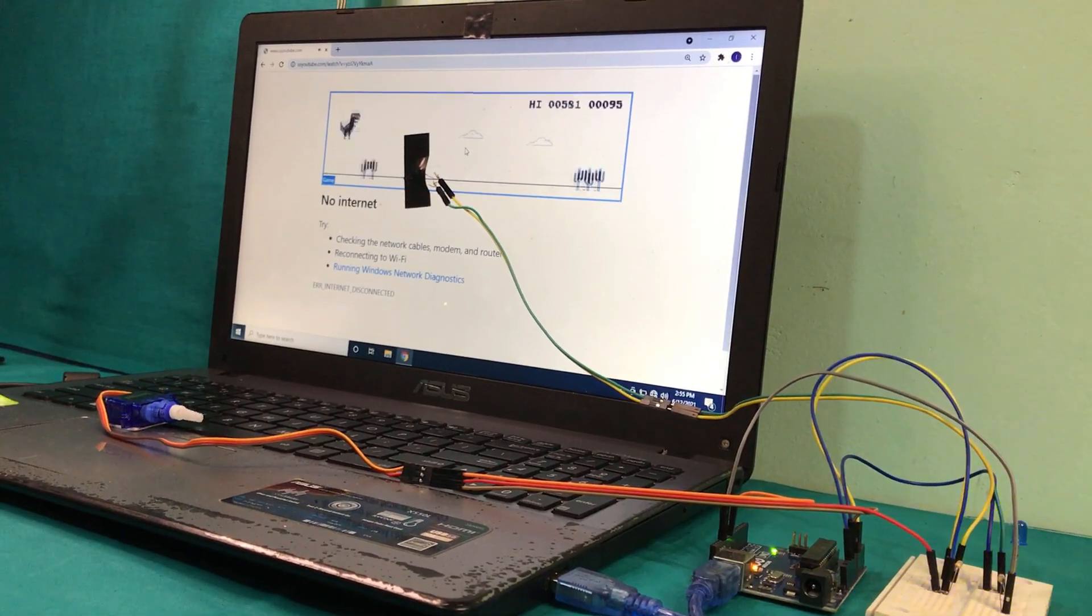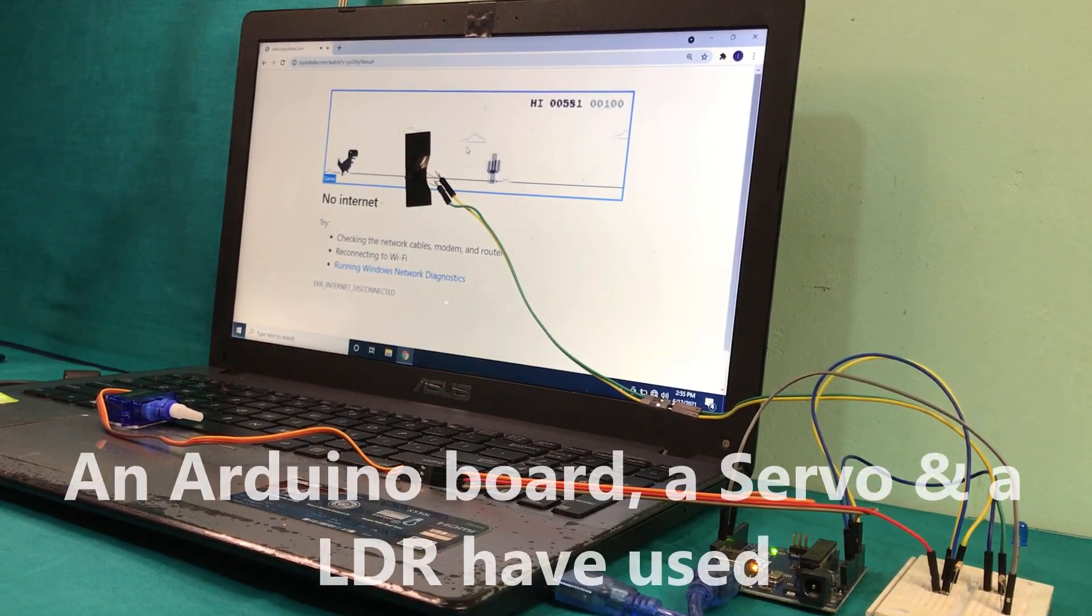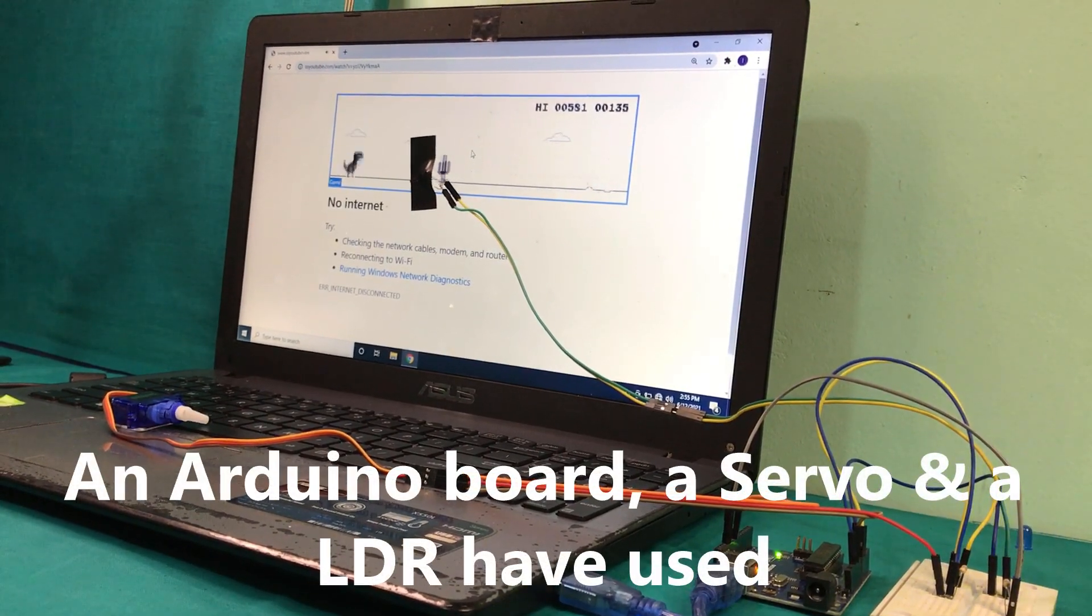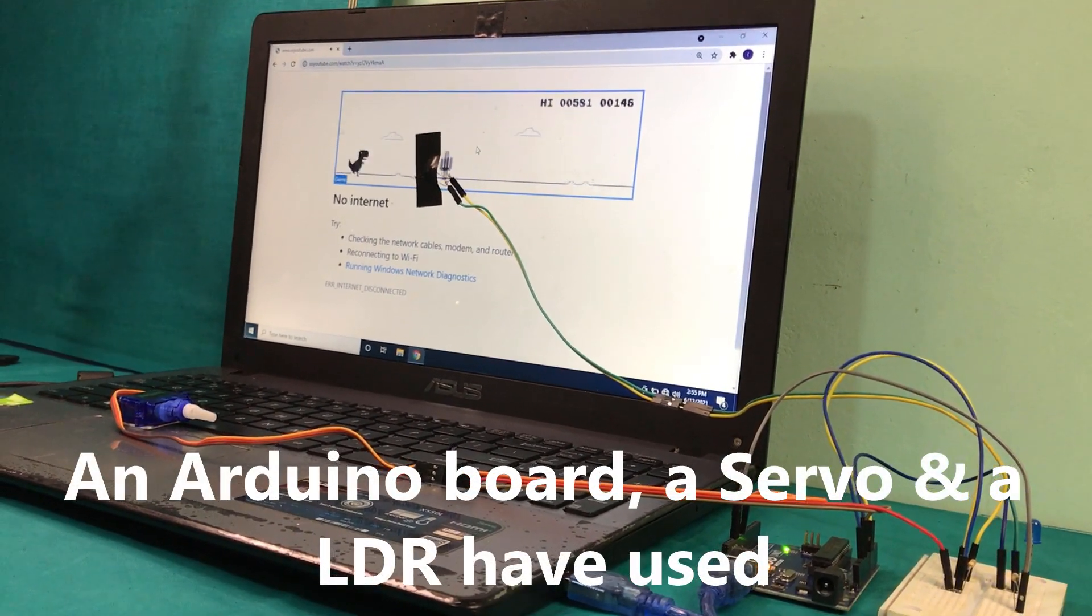I have used an Arduino board, a servomotor and an LDR sensor to make this project.